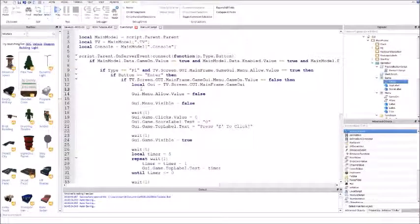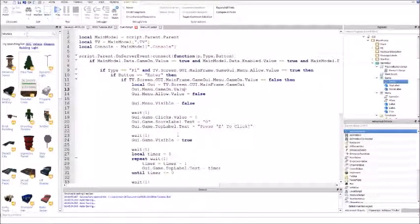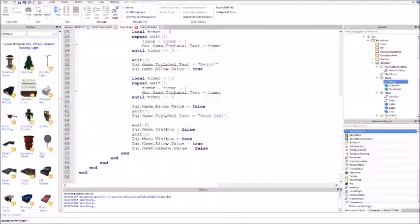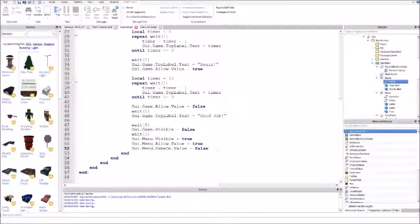This is where you turn the game on. GUI dot game dot game on - it's not located in game, it's located in the menu. Menu dot game on that value equals true, so fix this to menu. GUI dot menu dot allow dot value equals true and GUI dot menu dot game on dot value equals true.